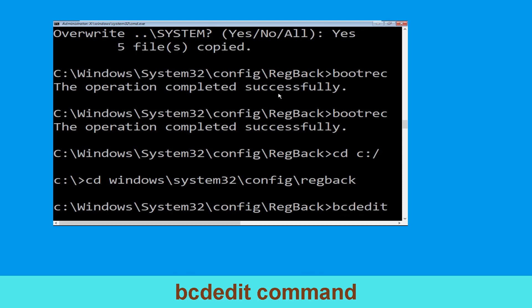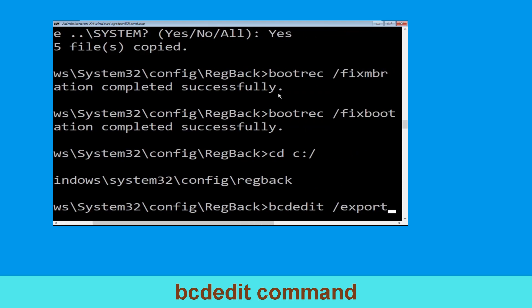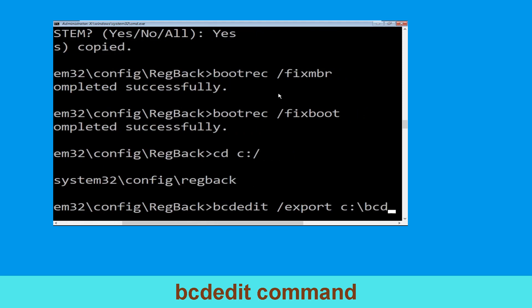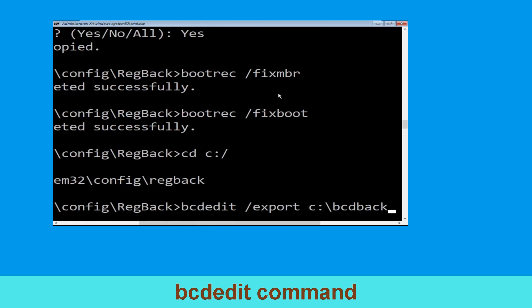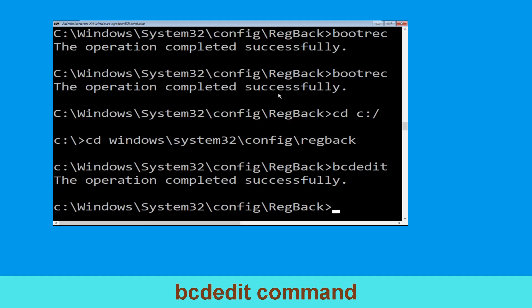Type bcdedit /export C:\bcd_backup and hit Enter to execute this command.